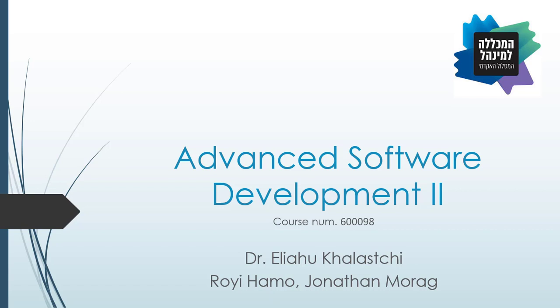But before we begin, I would like to express my biggest appreciation to our lecturer in this course, Dr. Eliyahu Halasci. Thank you very much, Eli. We really appreciate everything.